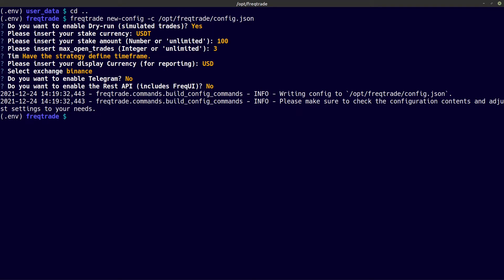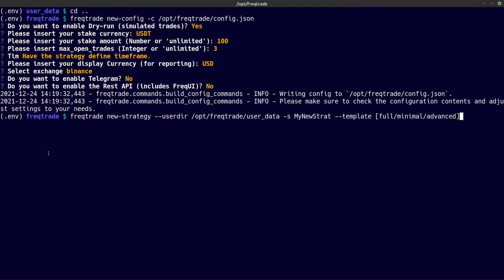Now let's move ahead with the next command. This time I will be creating a new strategy. The new strategy command has a few options available — if you want to know all these options I recommend you read the freqtrade site. In this case I am only going to create a new strategy using the minimal option, which means I want to create a new strategy file with the name 'my new strategy'.